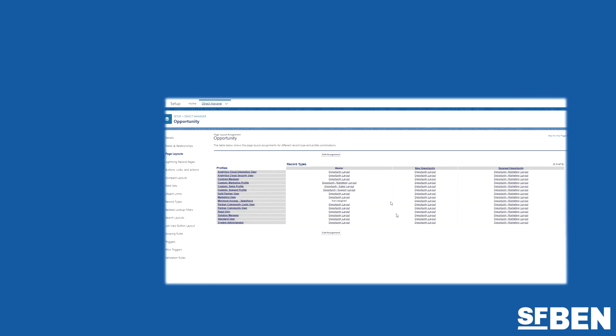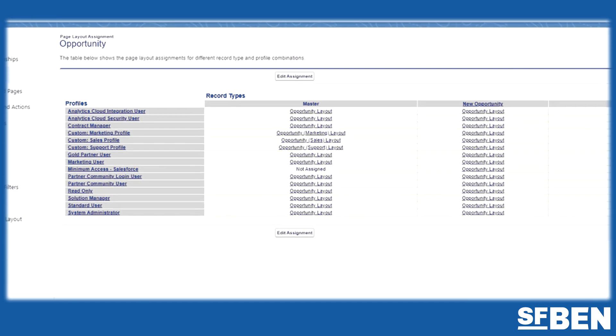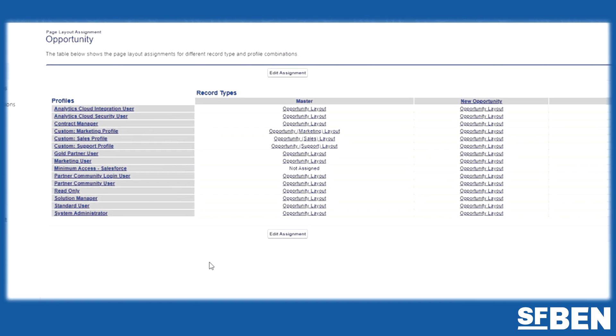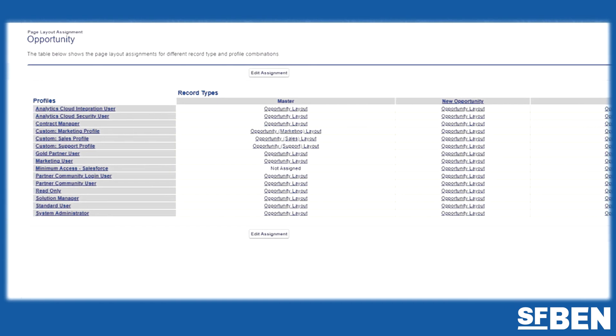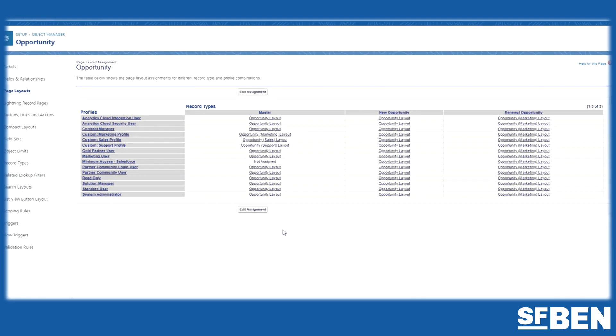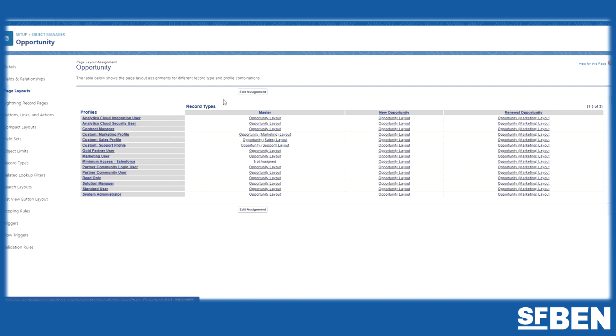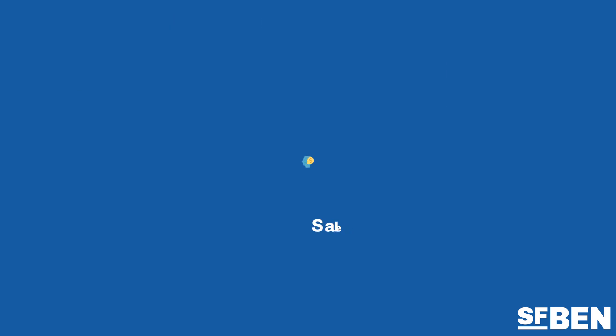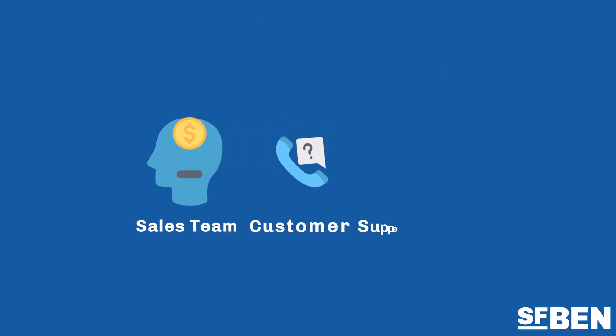Page layouts in Salesforce can be tailored to different teams in your organization, so each role can access what they need faster. This means you can have multiple page layouts per object, such as one for your sales team and one for customer support.